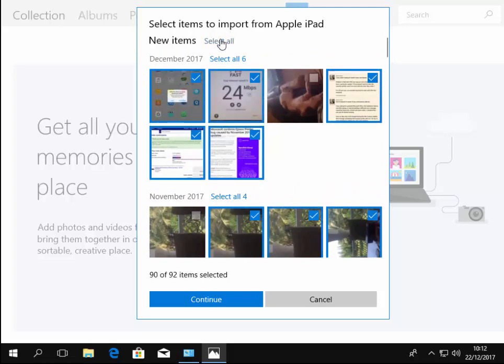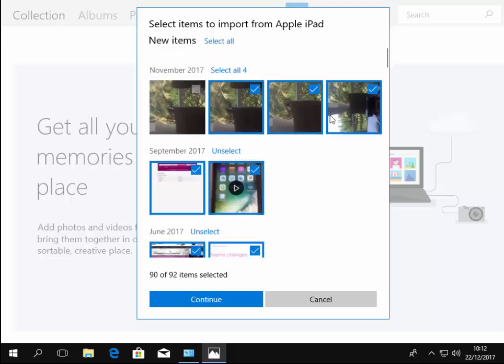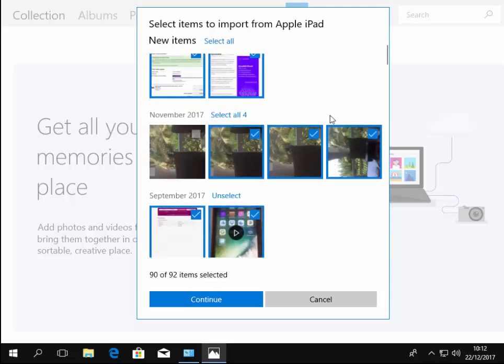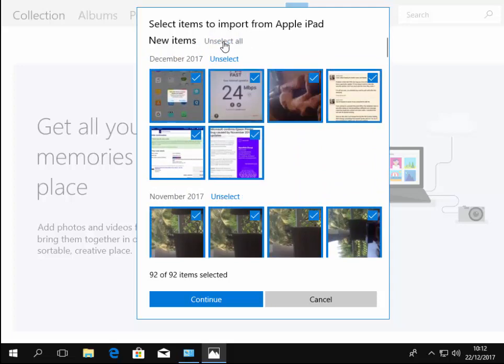Now if you find that you've got more pictures that you don't want to import in this section here than you do want to import, then you've got the option up here, if I just click select all, to say unselect all.